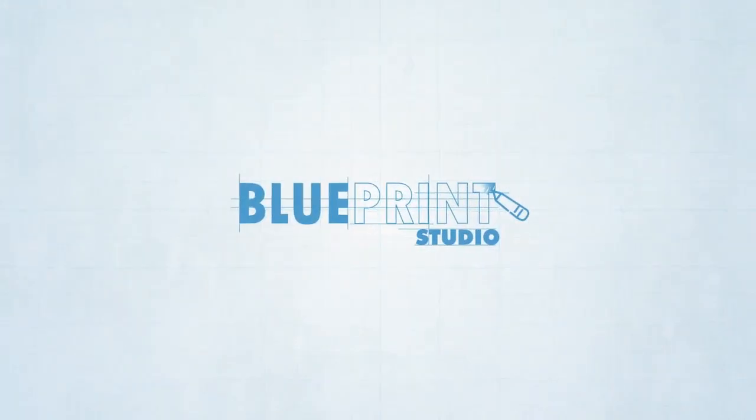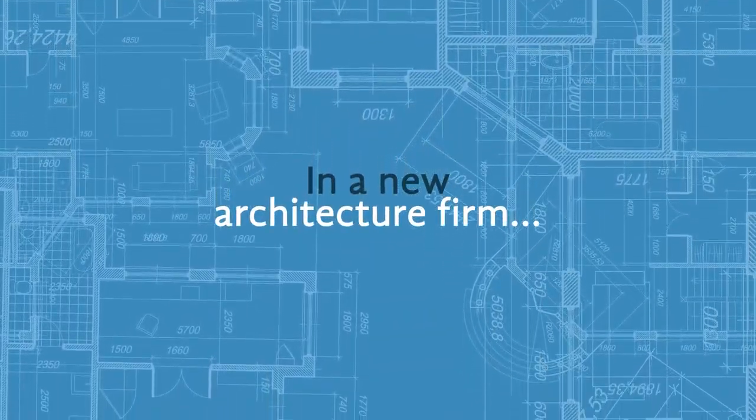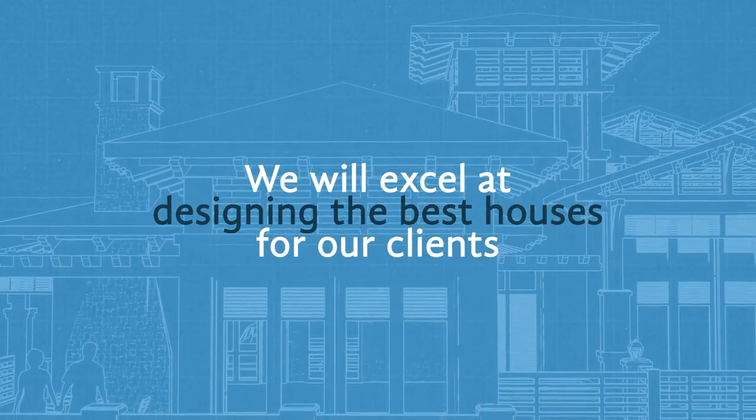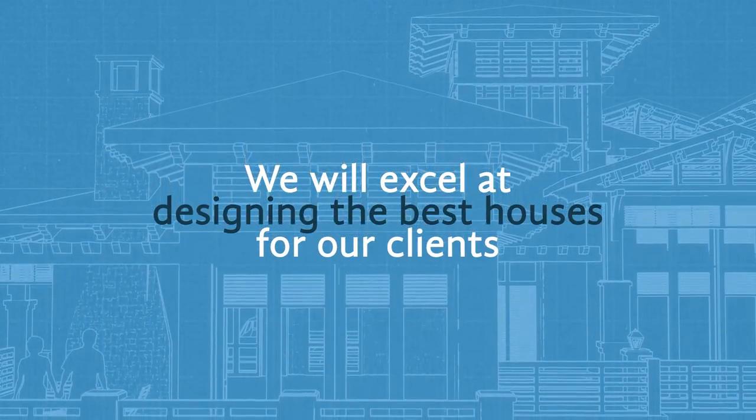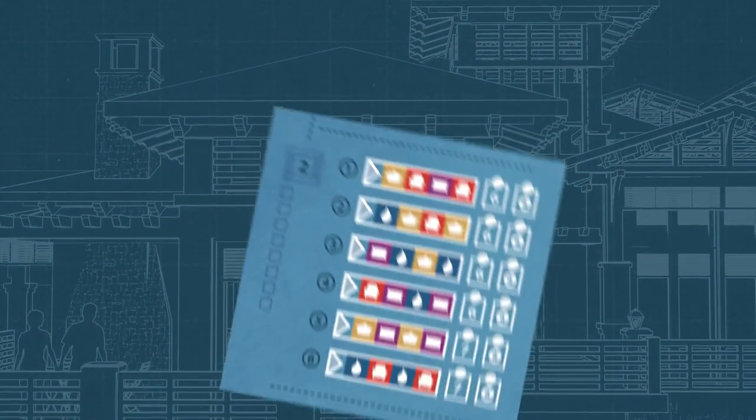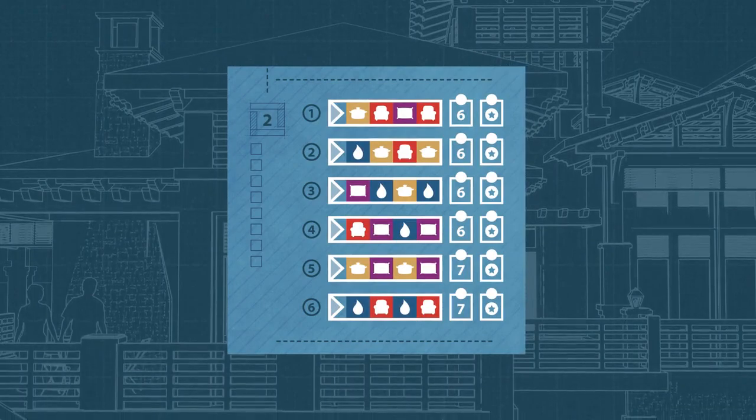Blueprint Studio. In a new architecture firm, we will excel at designing the best houses for our clients by fulfilling their rather peculiar ideas.